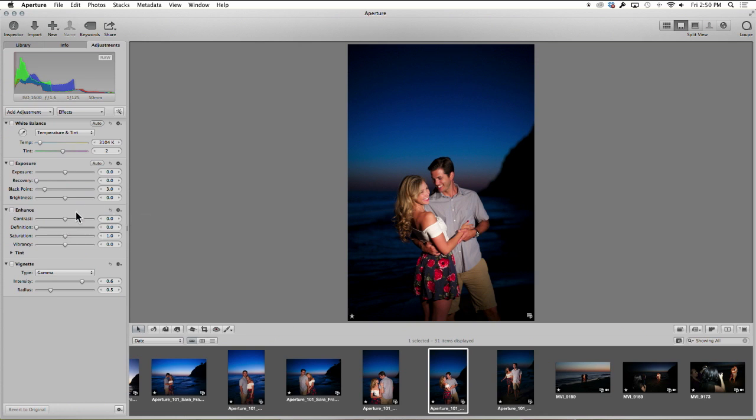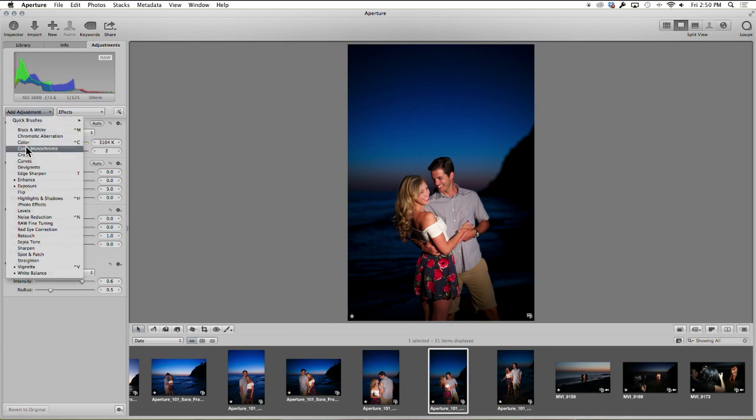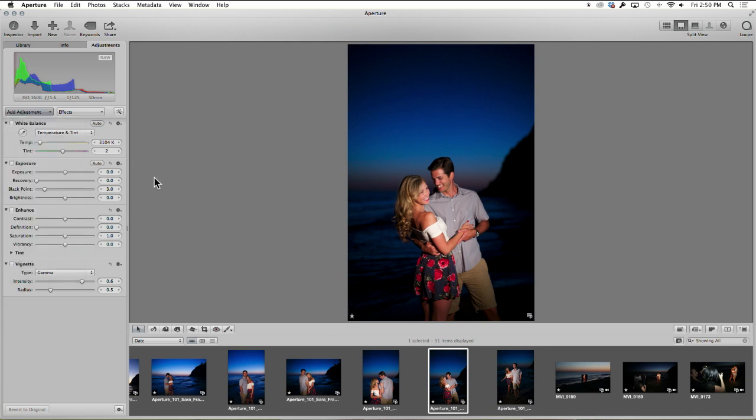So there's a couple things that are common with this. Sometimes skin tones come out a little bit red. So I'm going to go to adjustments and select that color option.